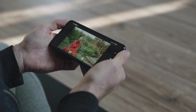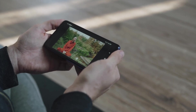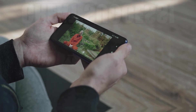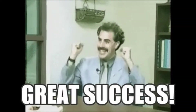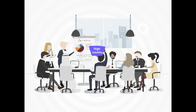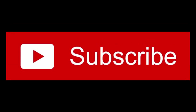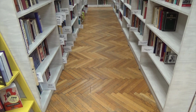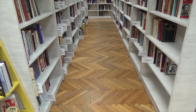Watch our video now and embark on a journey towards data-driven success. If you're passionate about harnessing the power of technology to drive business success, then you've come to the right place. By subscribing to our channel, you'll gain exclusive access to a wealth of valuable content.